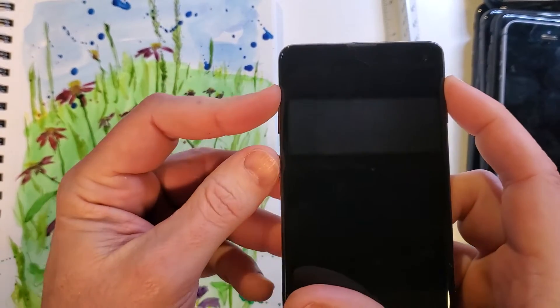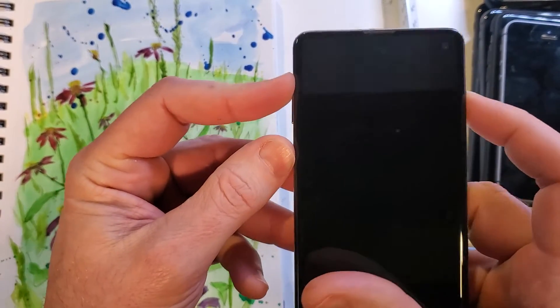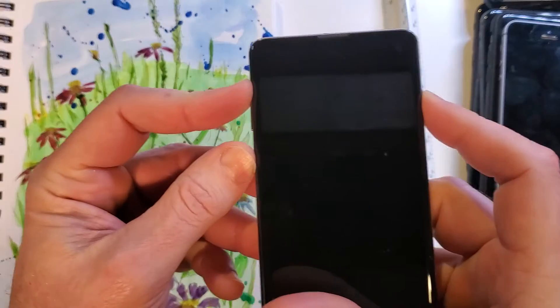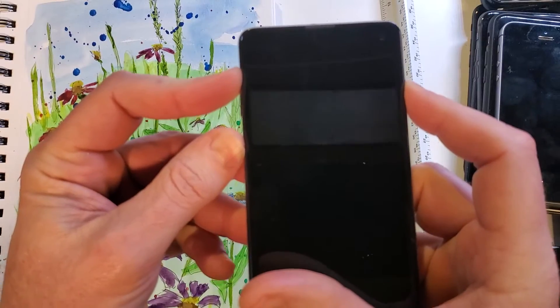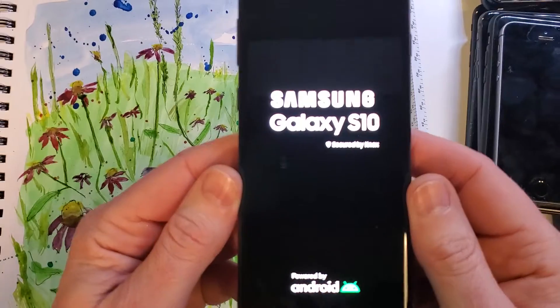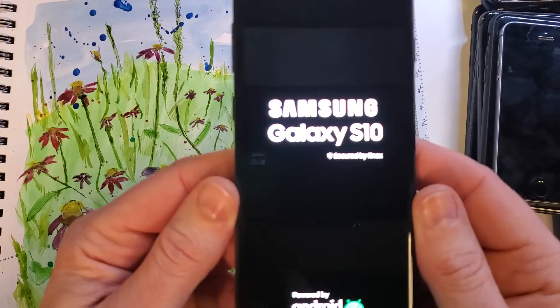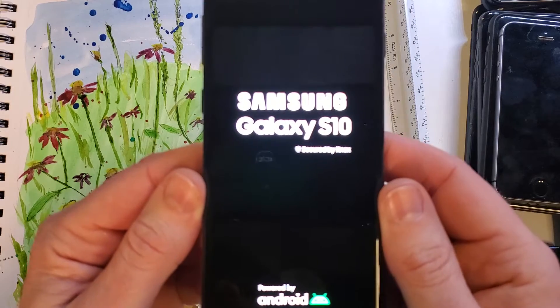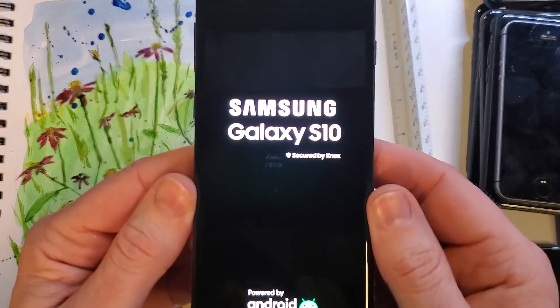Volume up, side button, and power — we're going to hold all at the same time. Let go as soon as you see the Samsung Galaxy S10 logo show up.